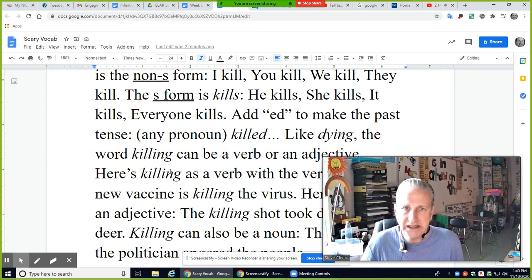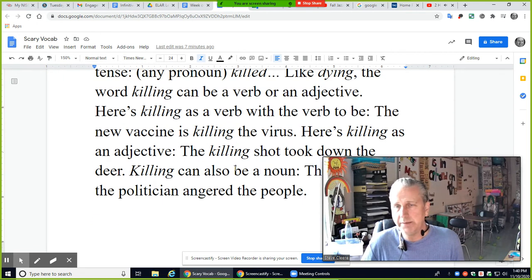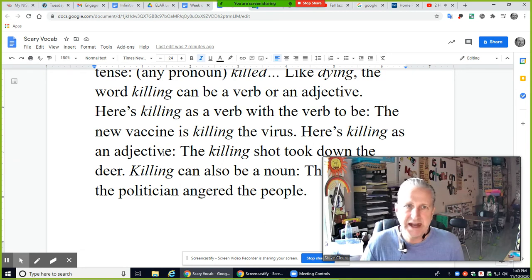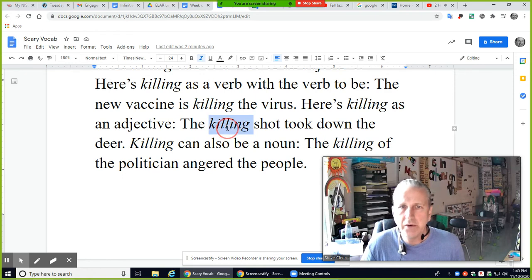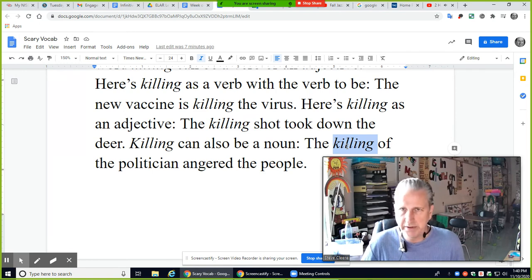Like 'dying,' the word 'killing' can be a verb or an adjective. As a verb used with to be: 'The new vaccine is killing the virus.' As an adjective: 'The killing shot took down the deer' — what kind of shot was it? It was a killing shot; it was successful. 'Killing' can also be a noun: 'The killing of the politician angered the people' — in that case, killing is a thing, something that happened.